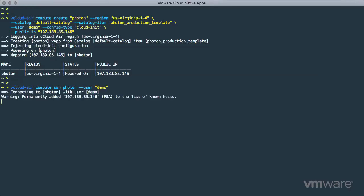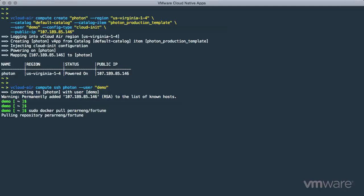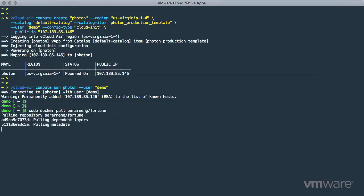With Docker up and running inside Photon, we can easily use the pull command to download a simple demo container from the Docker Hub. This one provides a classic Unix fortune.